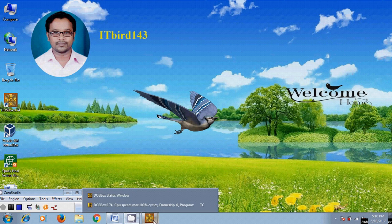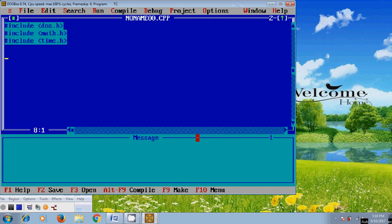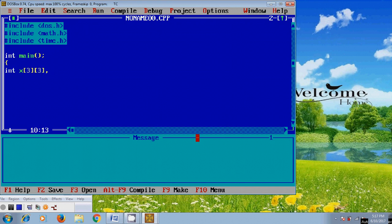Now, come to the Turbo C++ and first I need to define a few variables. Here I want to find row sum, column sum, and after that I want to define index values i, j and clear the screen.